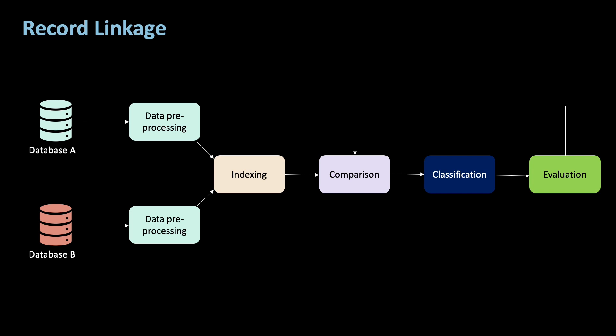This graphic outlines the general record linkage process. You have two databases, A and B. Pre-processing consists mainly of finding a unified way to write, for example, names. If you have umlauts or other weird characters, you need to code them uniformly across both databases.